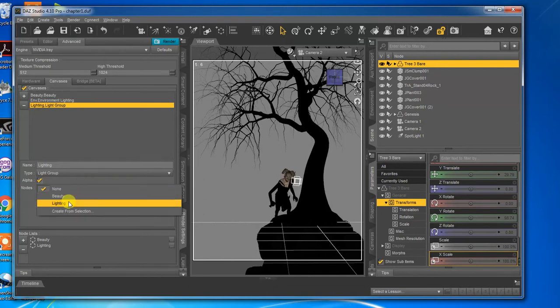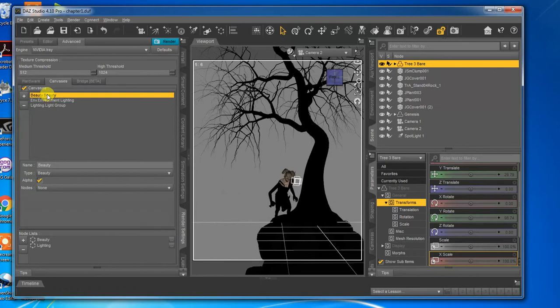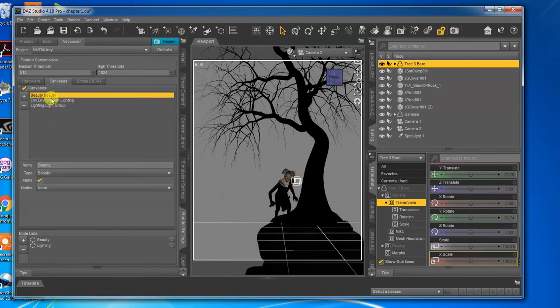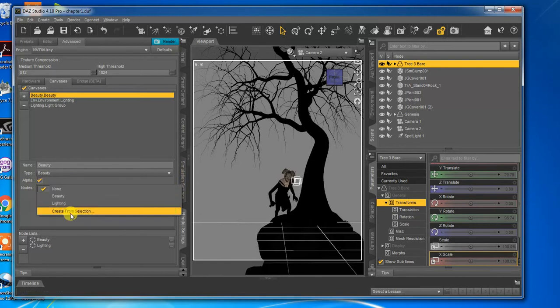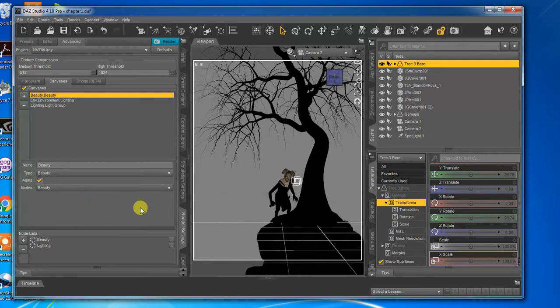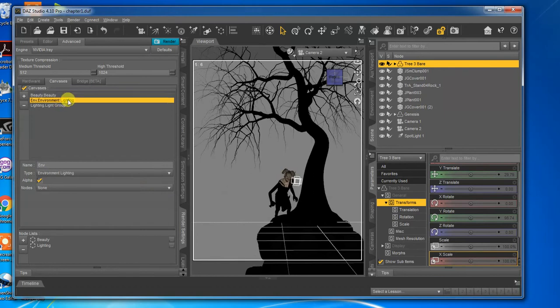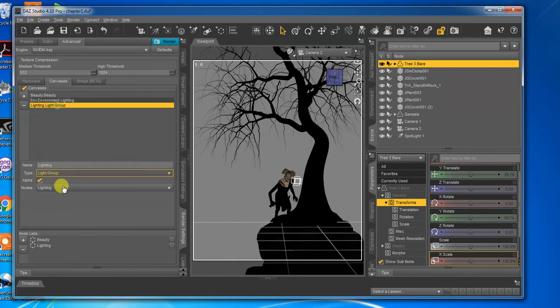The lighting we want to click our node here. I often forget to set my, this is why I named my nodes. If we go back to beauty, you can see that it still says nodes, none. If I rendered this right now, the beauty canvas would be blank. This is why I named them, because I forget to do that all the time. So now I know that I checked. See the beauty's with the beauty. The environmental lighting doesn't need one. My light group is with the lighting.